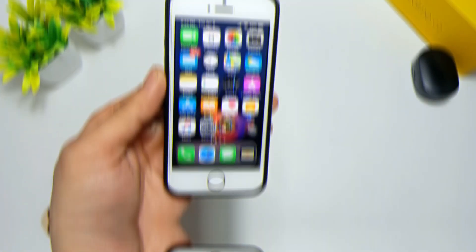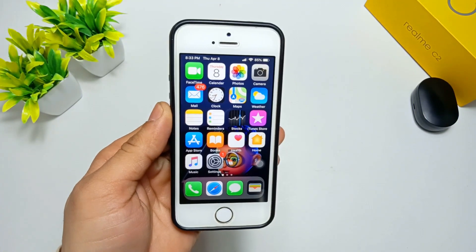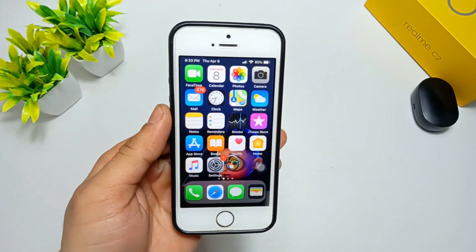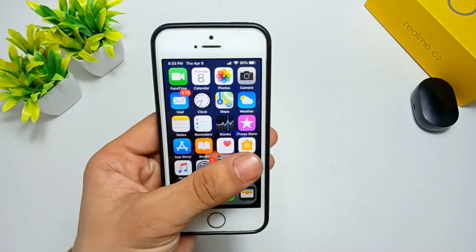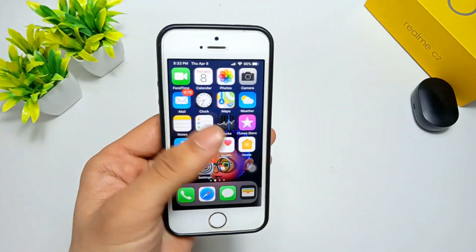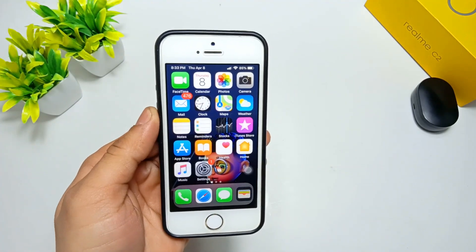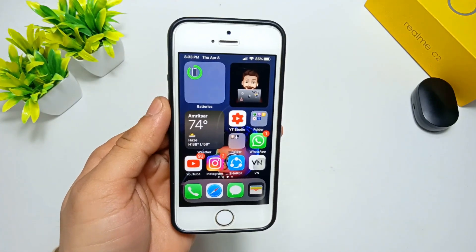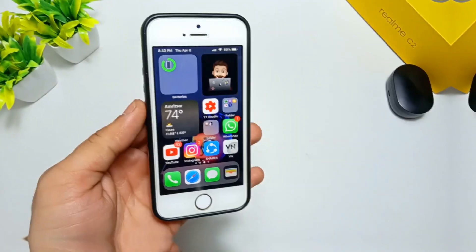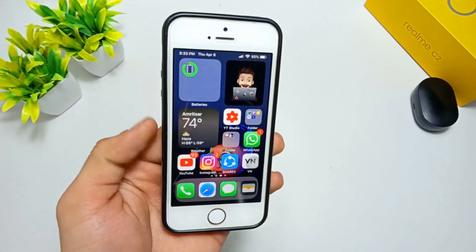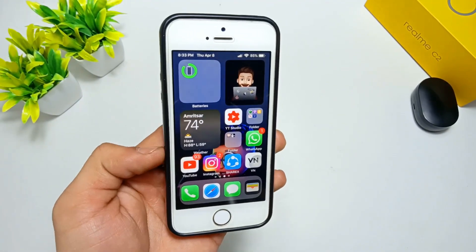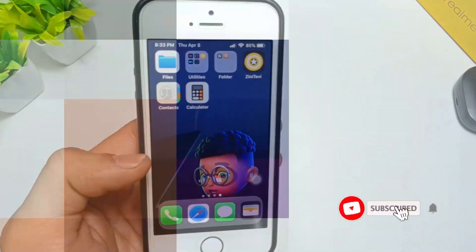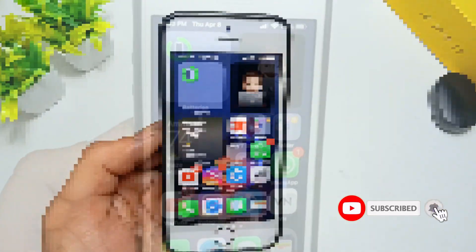Hello guys, welcome to another creative video. This is Happy and you are watching Creative 22 channel. In today's video, I am going to show you how you can install the iOS 15 control center in any iPhone. If you are new, please subscribe to our channel and press the bell icon.